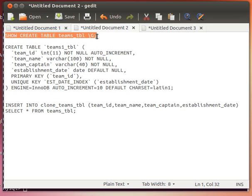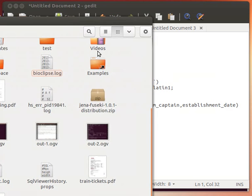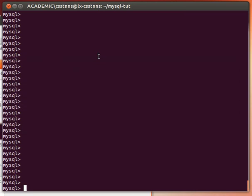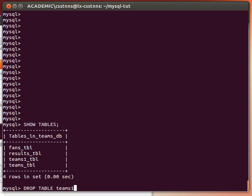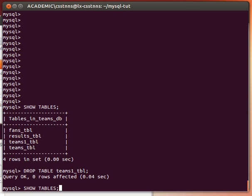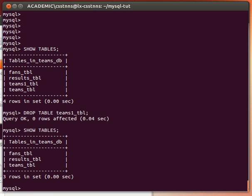Before that let me just show you my tables so far. Show tables - I have fans table, results table, teams_tbl table, teams table. Let me just drop this teams_tbl table, I was experimenting with it. Drop table teams_tbl and now it's not there.